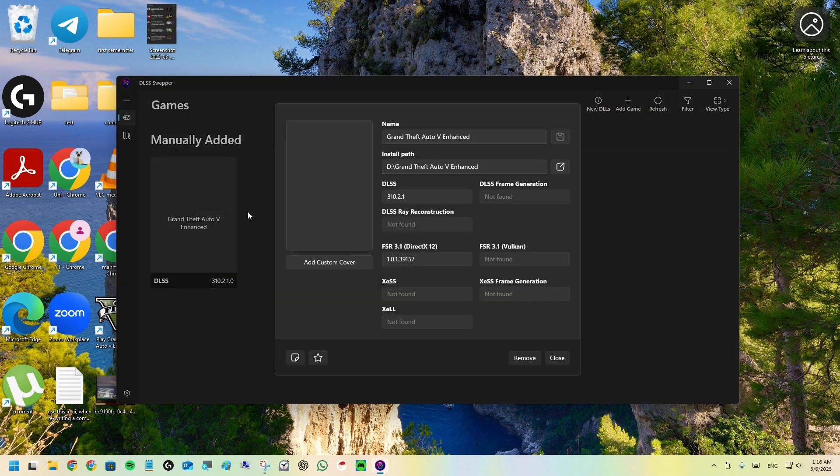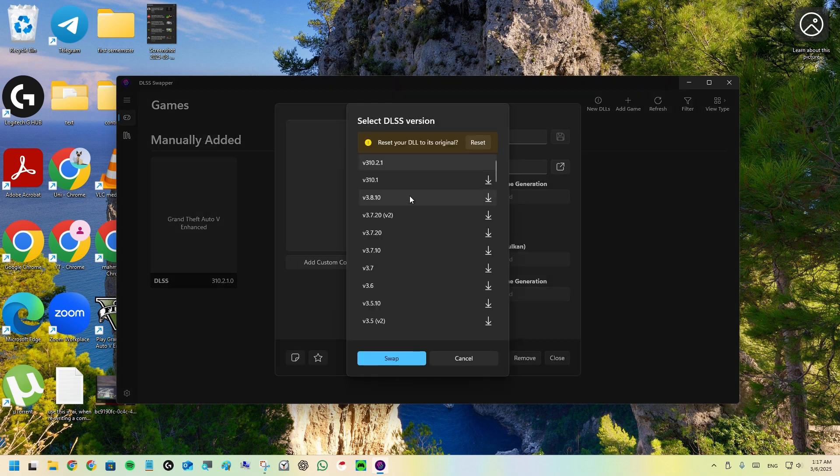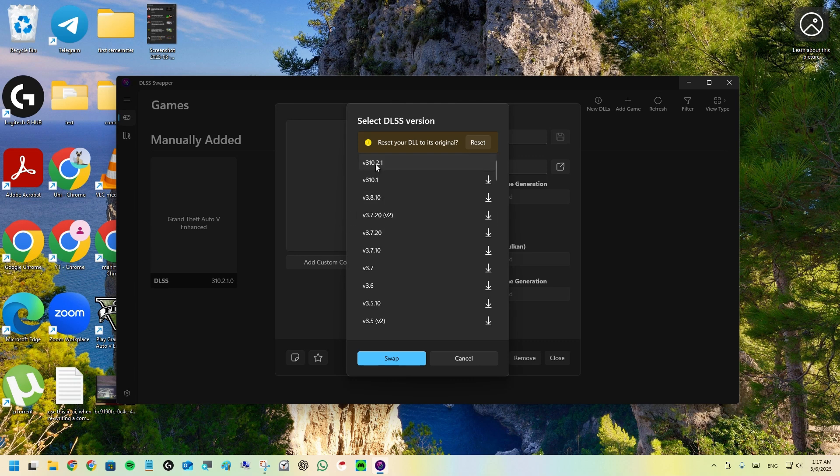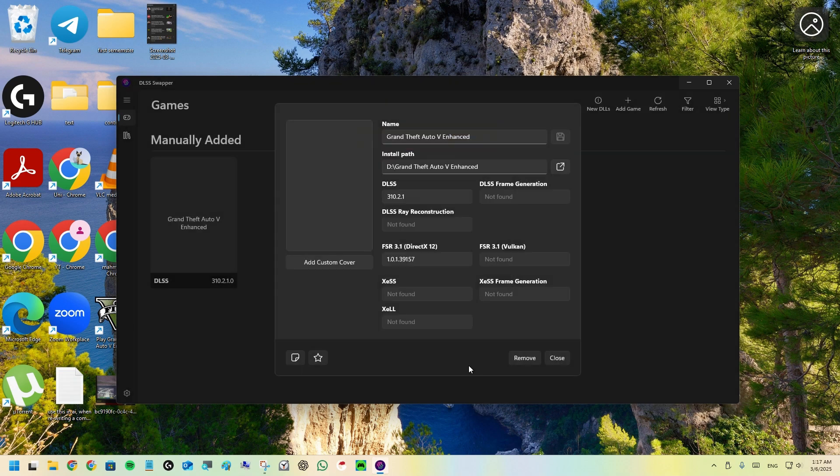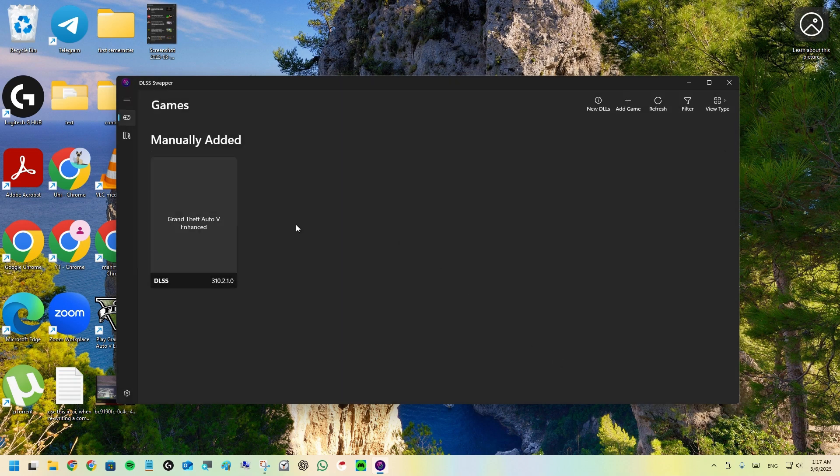After you added it, click on it and find the DLSS here. As you can see, I've already done it, so mine says reset your DLL towards original. When you open it, just click on the first one, 310.21, which is DLSS 4, the latest one. Click on swap, then launch the game.